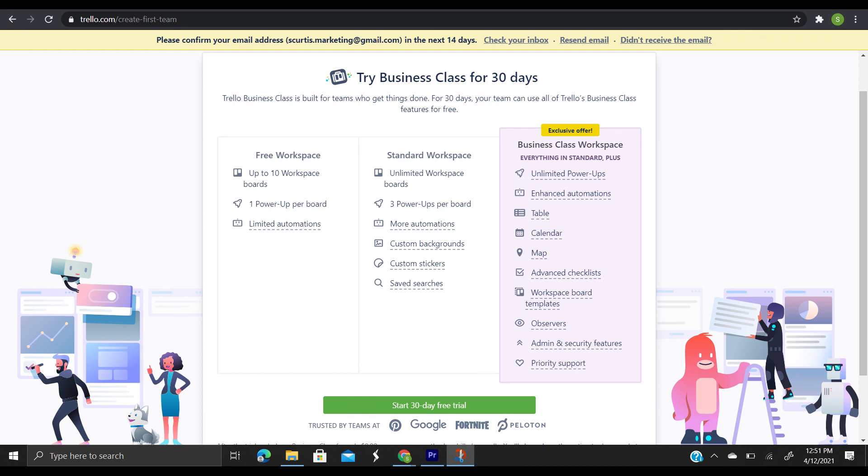You can also set board creation restrictions for those who can create public, team-visible, and private boards so that your super-secret project isn't accidentally made public. You also have the option to restrict the ability to invite guests to boards if you want to keep it only in the family. And finally, you can deactivate team members from all team boards in a single click. You can also do a few more other things, but those are just the main ones.